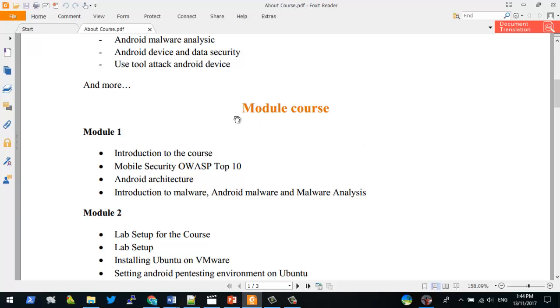For example, Module 1 includes: Introduction to the course, Mobile Security, OWASP Top 10, Android Architecture, Introduction to Malware, Android Malware, and Malware Analysis.